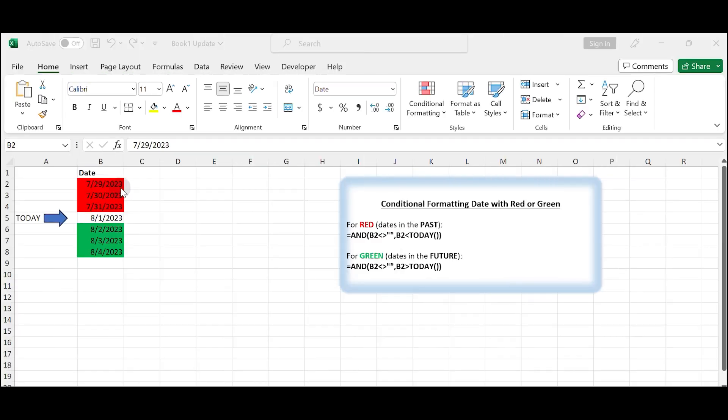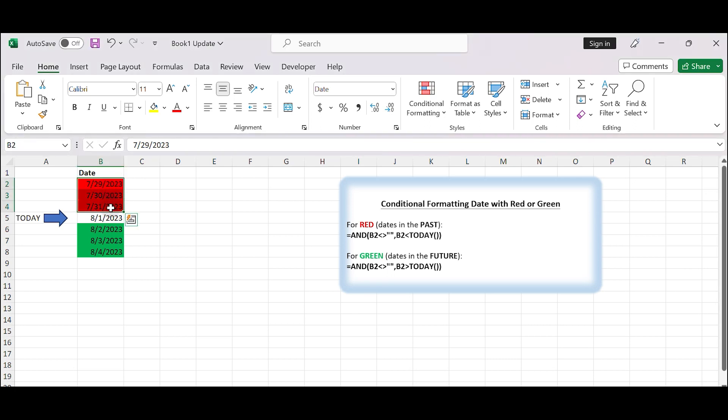Hello everyone and welcome to my channel. In today's video, we are going to learn how to format dates with red or green based on some conditions. Let's get started.